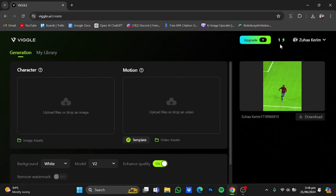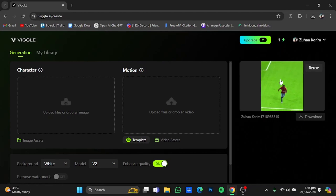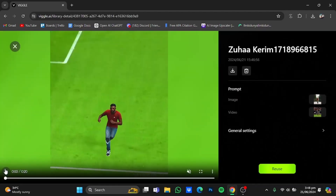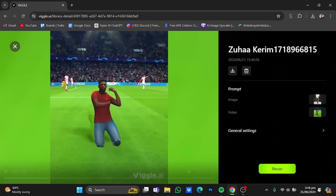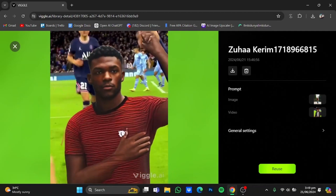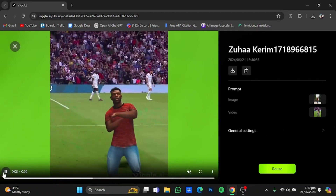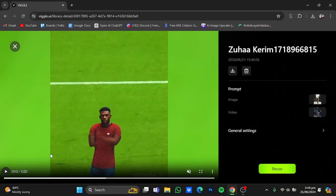My video has been generated. As you can see, it has used a generation token and I now have one left — so you can only create two free videos per account. After you run out of them you will have to upgrade. This is for the web version only. Let's play the video — just click on it.